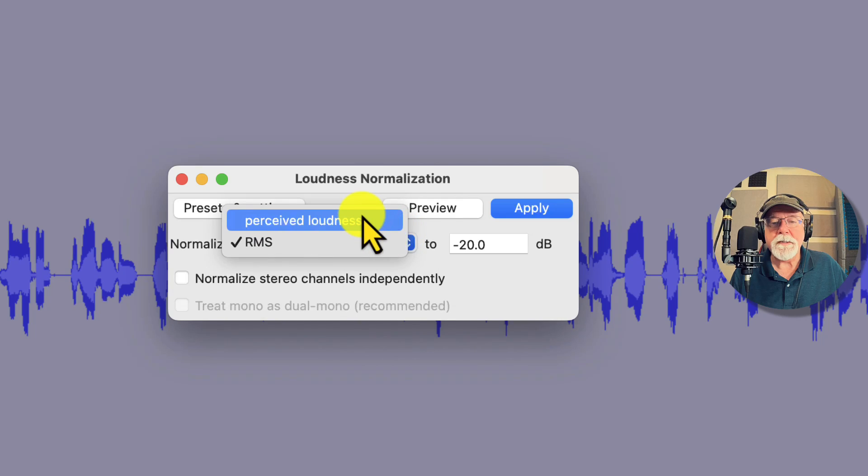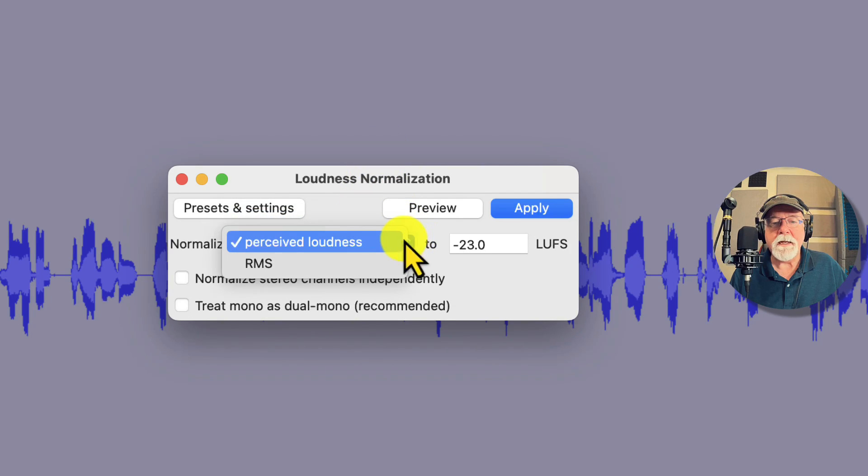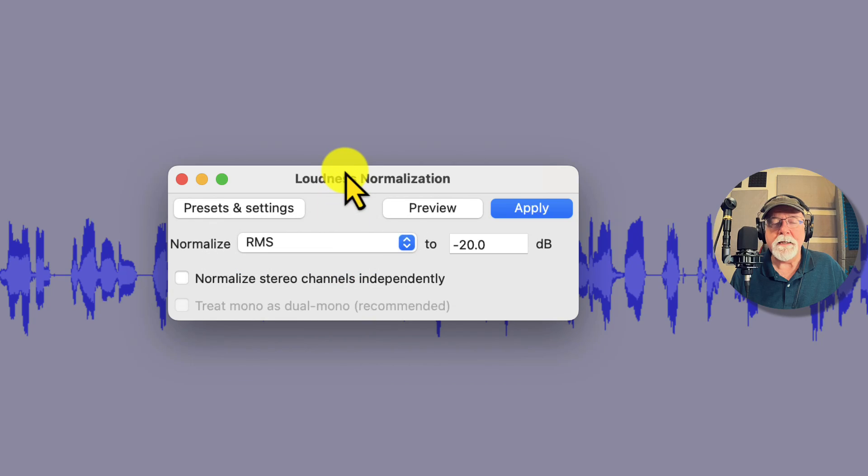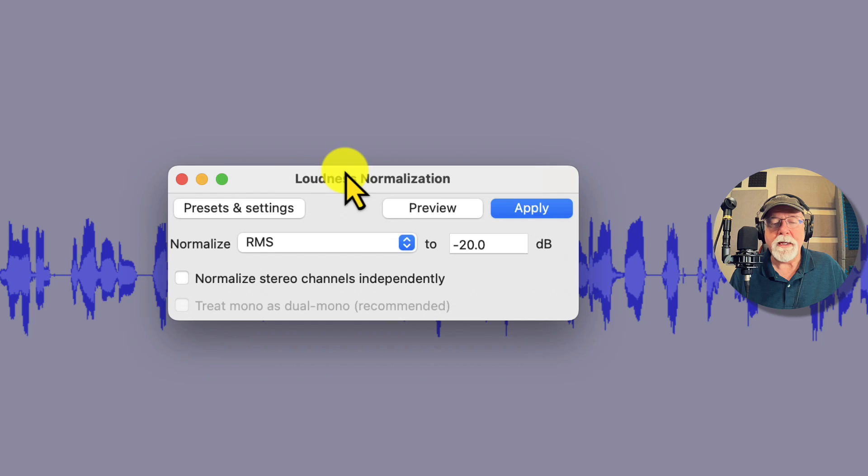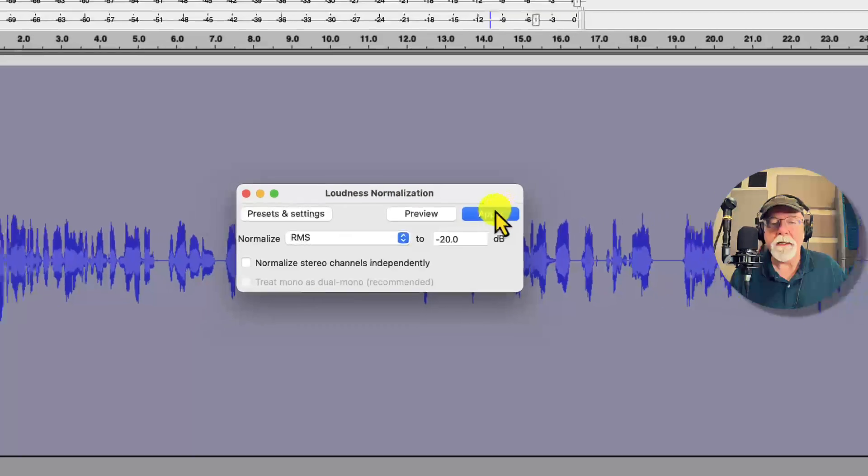You can set the loudness for an RMS level or you can set it for LUFS which is perceived loudness. Well what I want to do is set it for RMS level because again it has to be between that range of negative 18 dB to negative 23 dB. I leave mine set at negative 20.